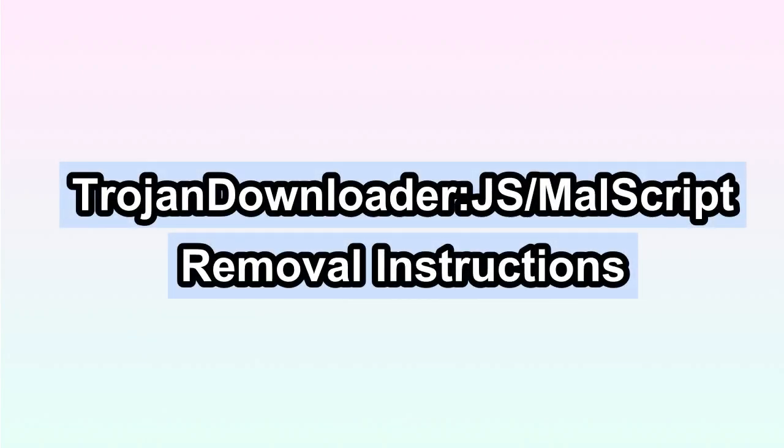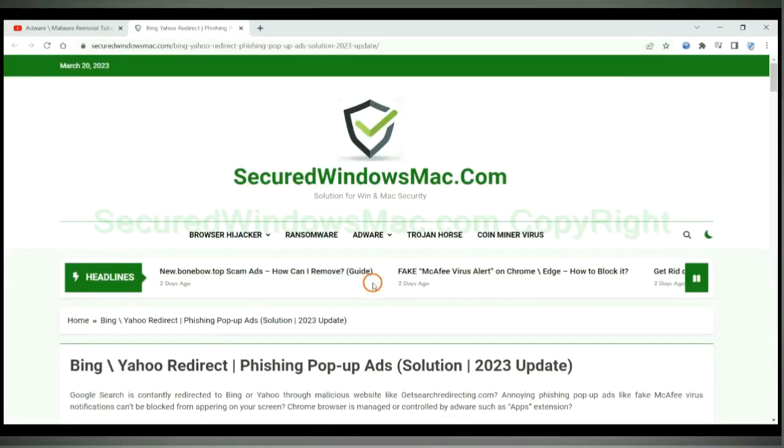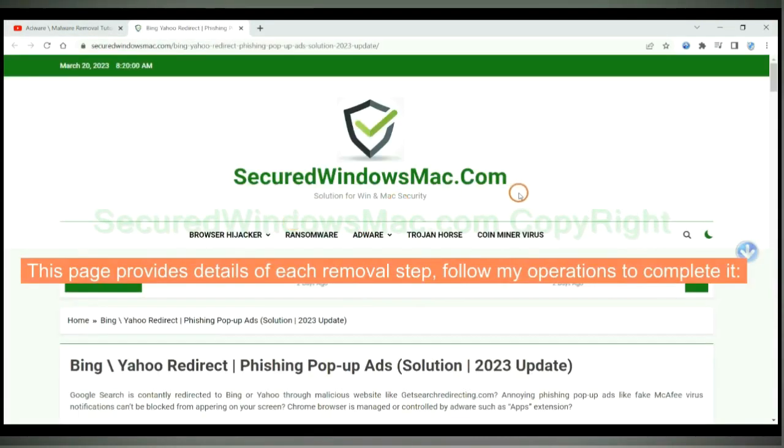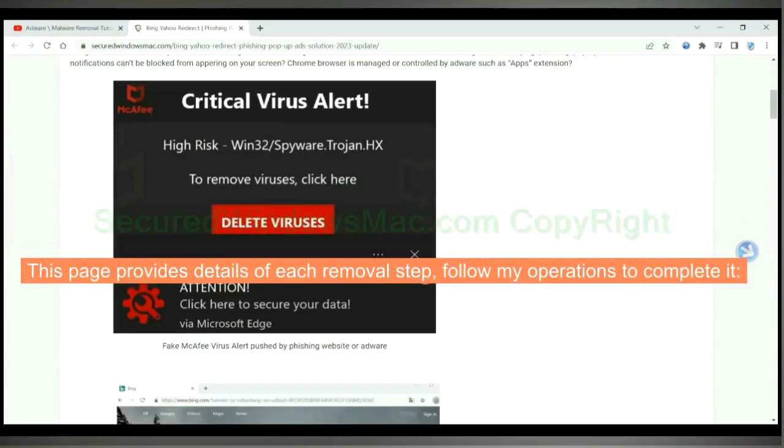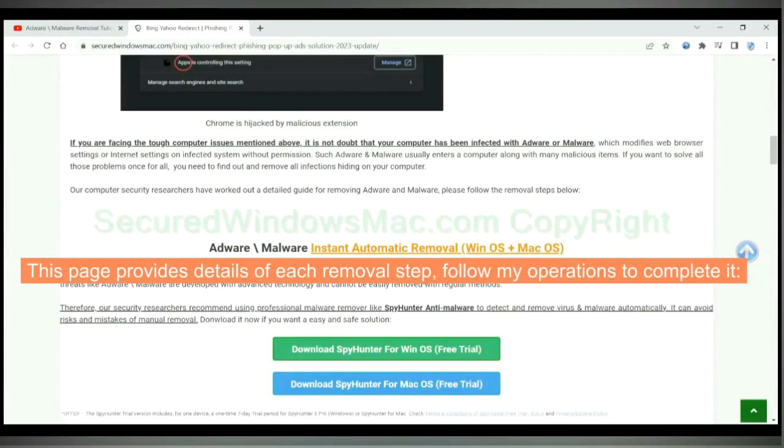This video shows you how to remove Trojan Downloader JS Malscript Virus. Please click the link in video description to read details of the removal steps. This page provides details of each removal step, follow my operations to complete it.